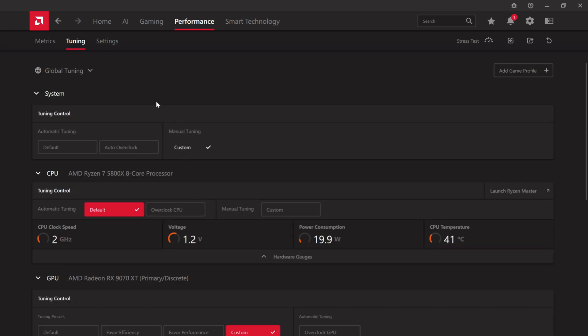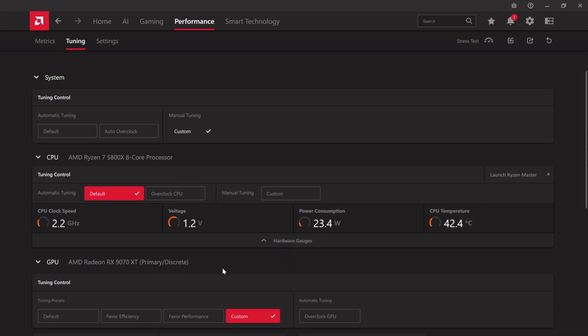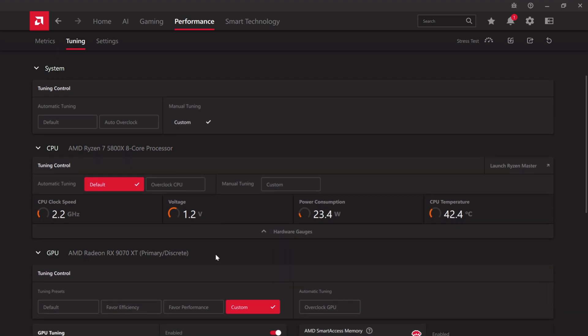First up, you want to boot up your Adrenaline software. It's this wonderful piece of AMD technology that allows you to tweak nearly everything with your CPU, GPU, memory, and the like.